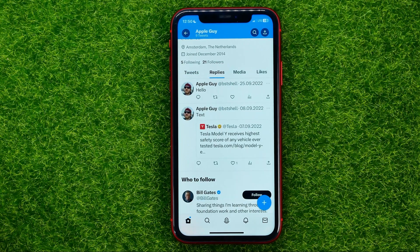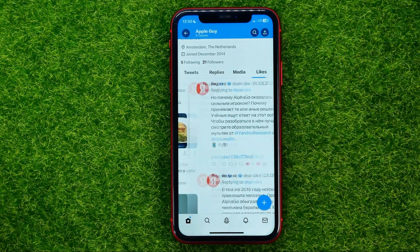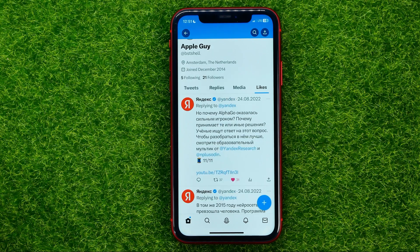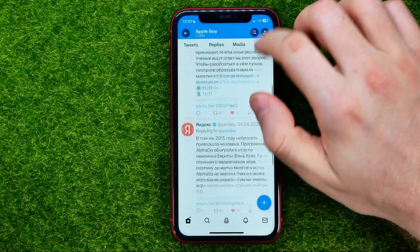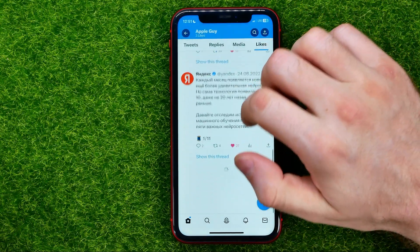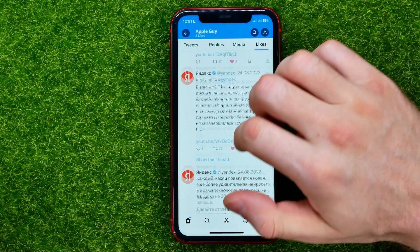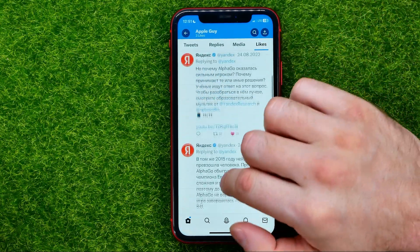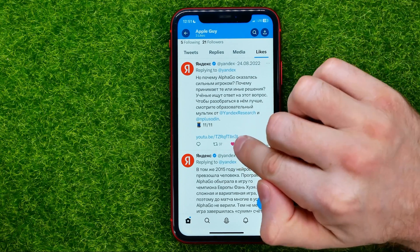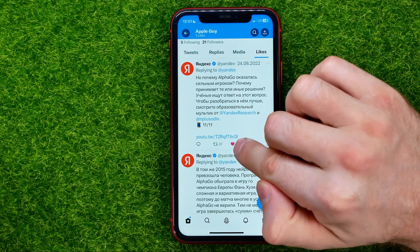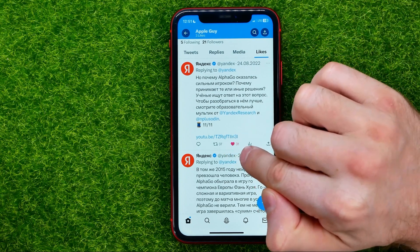If you want to remove some likes, you can just go into likes and that will show you all tweets that you have liked. You can scroll down to check that list. And if you want to unlike a tweet, you can just hit that heart icon.